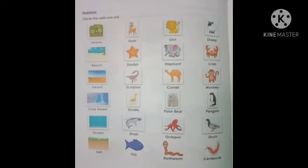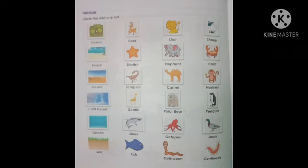The next part is habitats. We will find out the odd one out. First, animals living in forest: deer lives in forest, lion lives in forest, but does sheep live in forest? No! So sheep is the odd one out. Now, animals near the beach: starfish we can see in the seas, crab we can see near the seas, but elephant — no. So elephant is the odd one.